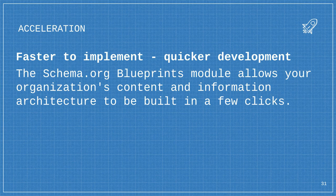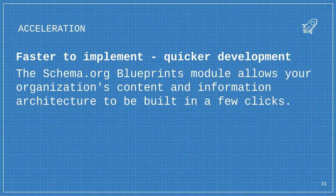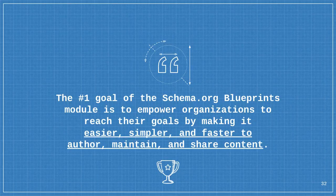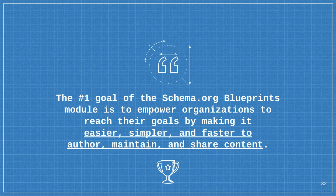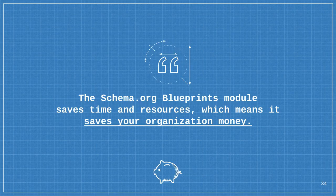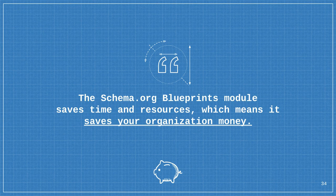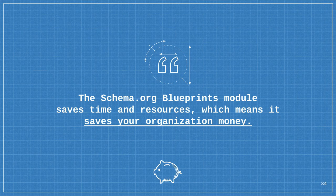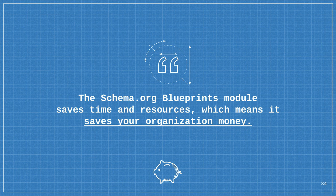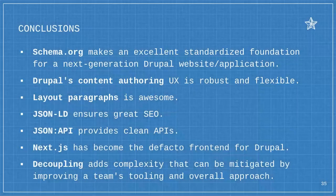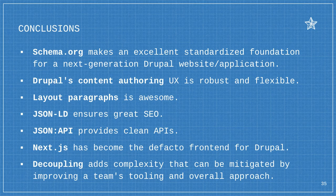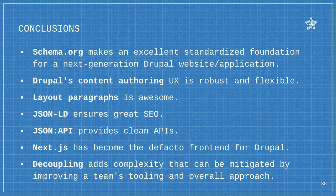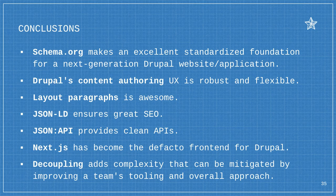You could build a content architecture in two weeks for a pretty big site, as long as you know what you want to do. If you're like, we're a hospital, this is the content types, this is what we're after, you can get there. And also, you can keep adding to it. The number one goal of this module is to empower organizations to reach their goals by making it easier, simpler, and faster to author, maintain, and share content. Just some conclusions. This saves time and resources. It saves you money. Given all of it makes an excellent standardized foundation for a next generation Drupal website or application. I just really enjoyed exploring Drupal's content authoring and pushing it.